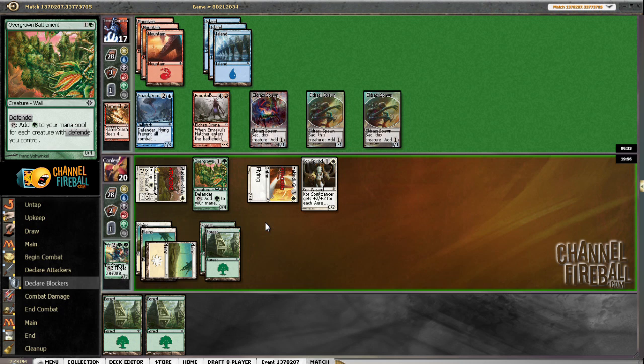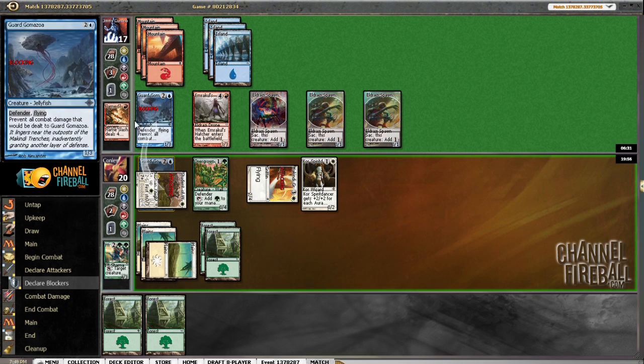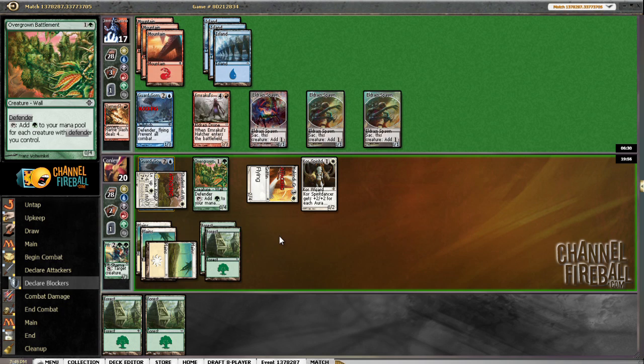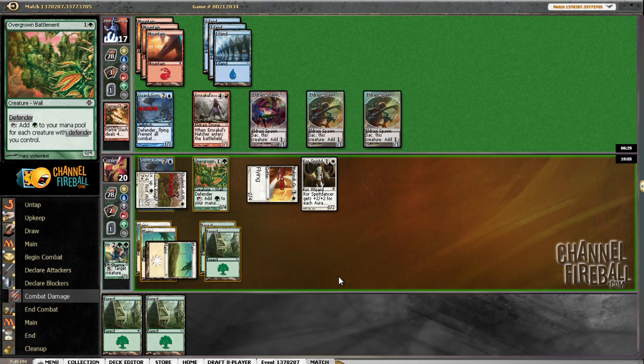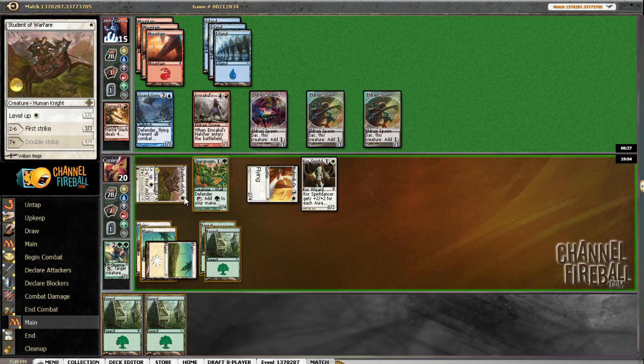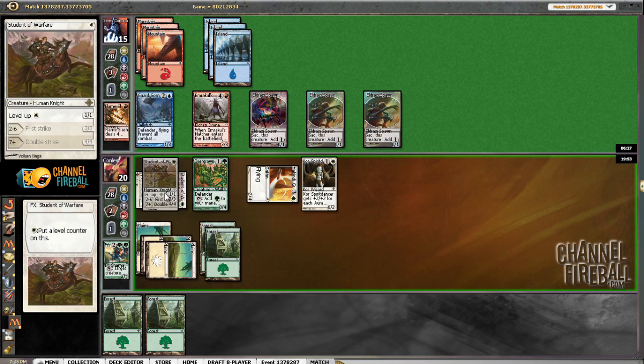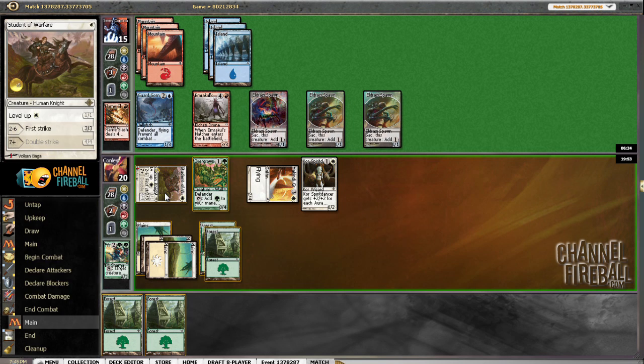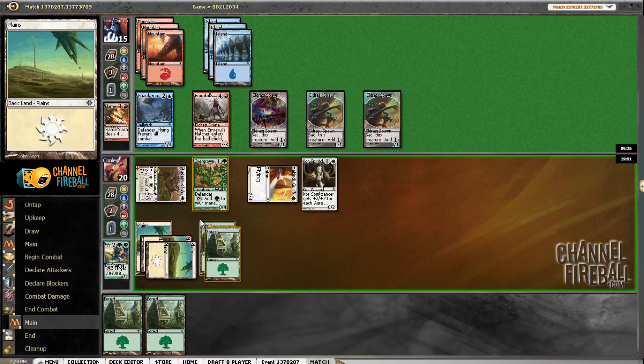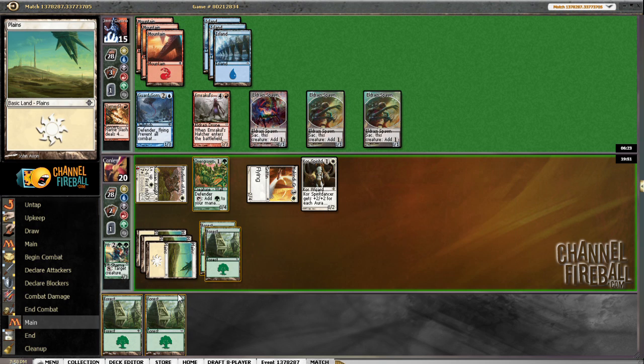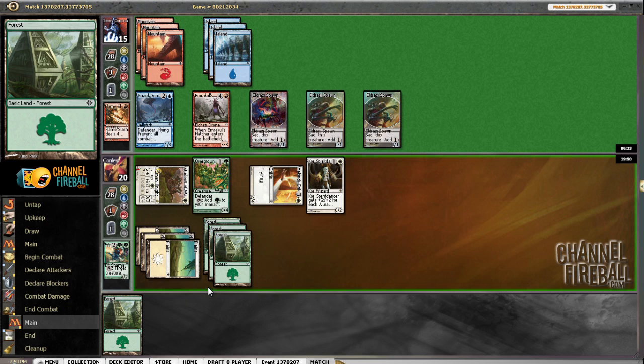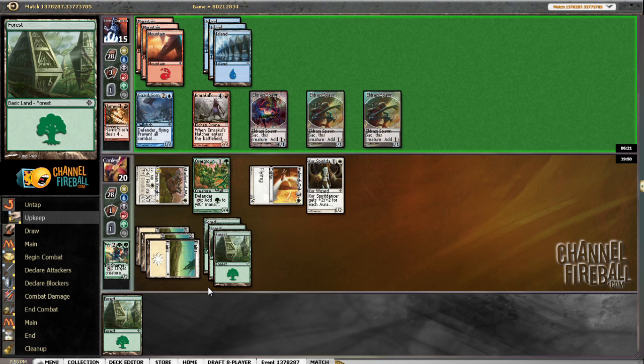I don't know why you wouldn't block here. Is he just playing on Heat Ray or something? Okay. He almost certainly has Heat Ray in his hand. Let's see if he uses it here or not. Nope.